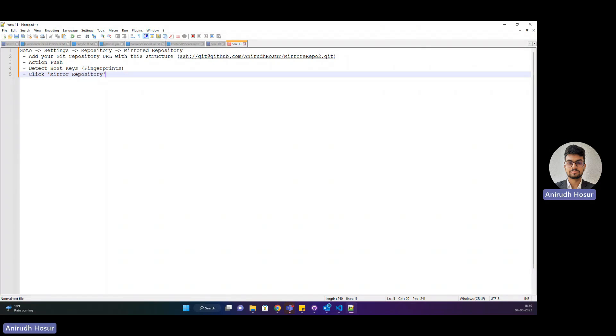Hi everybody, hope you're doing well. Back with another video. This time we'll do mirroring between GitHub and GitLab.